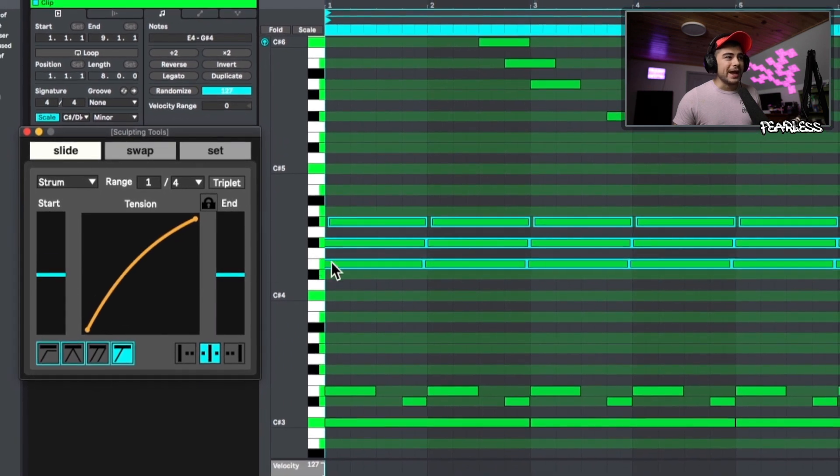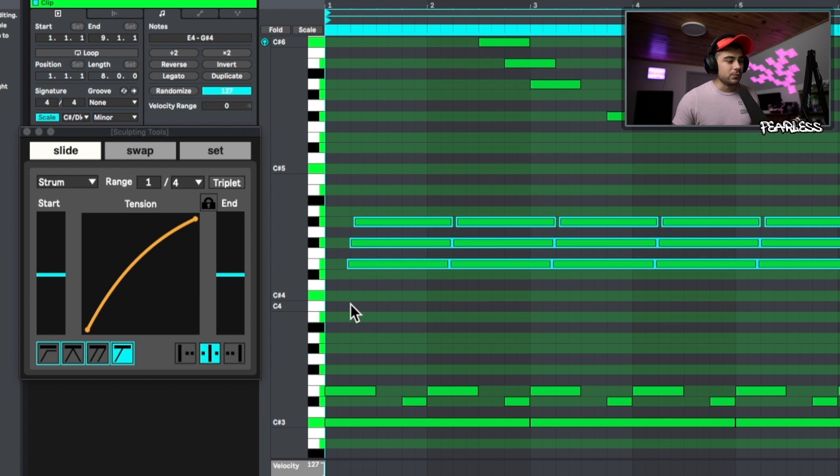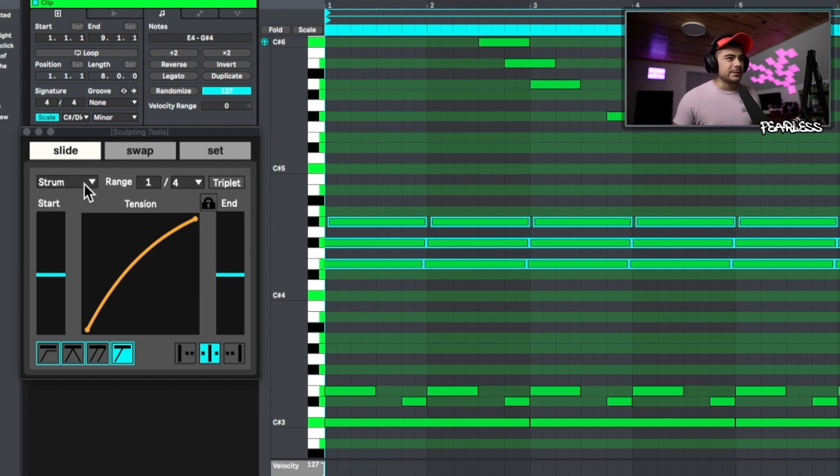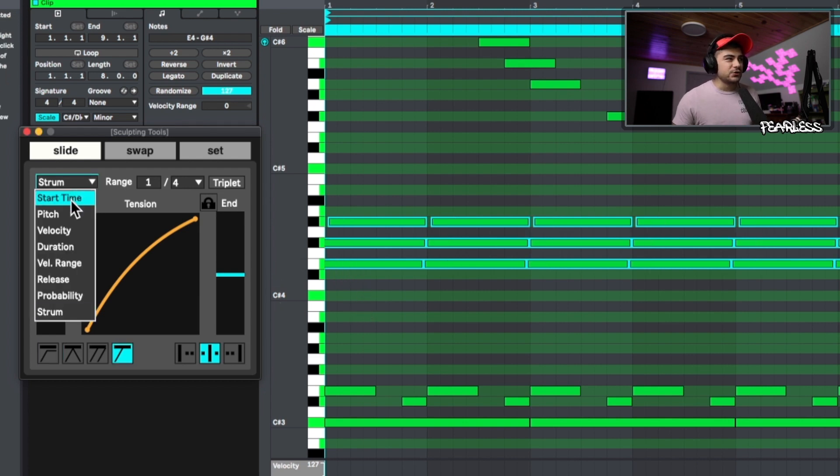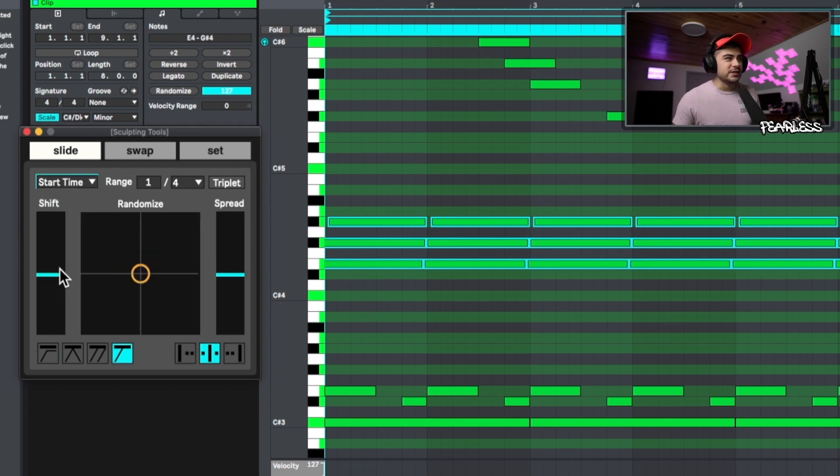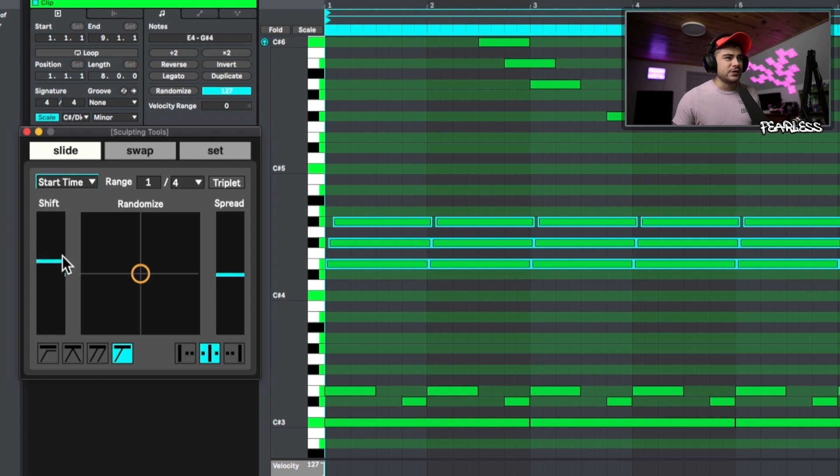Boom. So now when we go ahead and pull this out, it should have kept going. There we go. It worked perfectly. And if you don't want to physically move it with your mouse, you could go over here to the start time and you could just shift everything over like this.